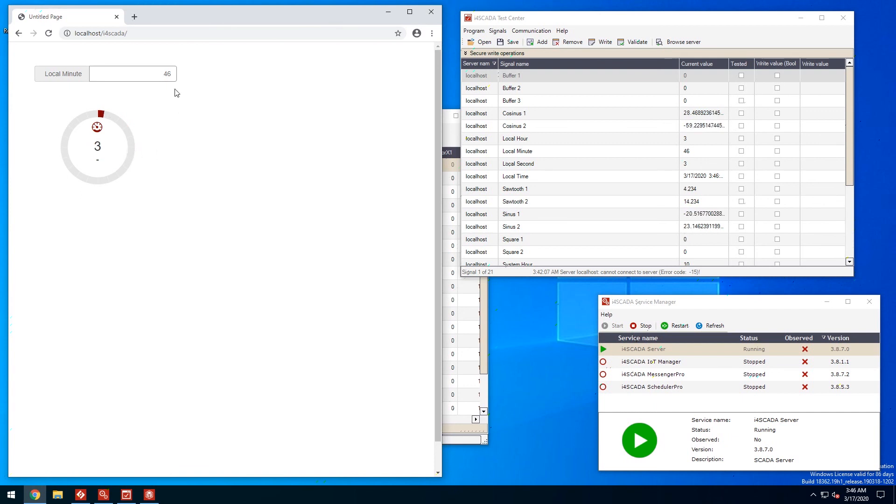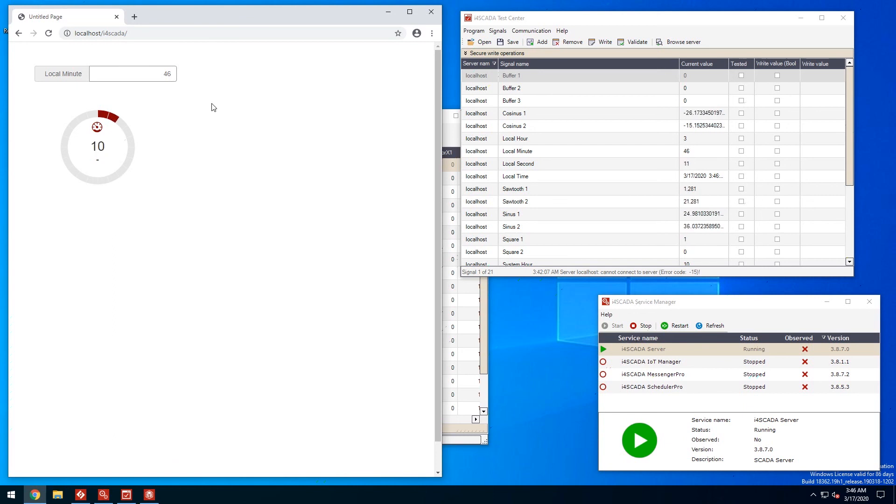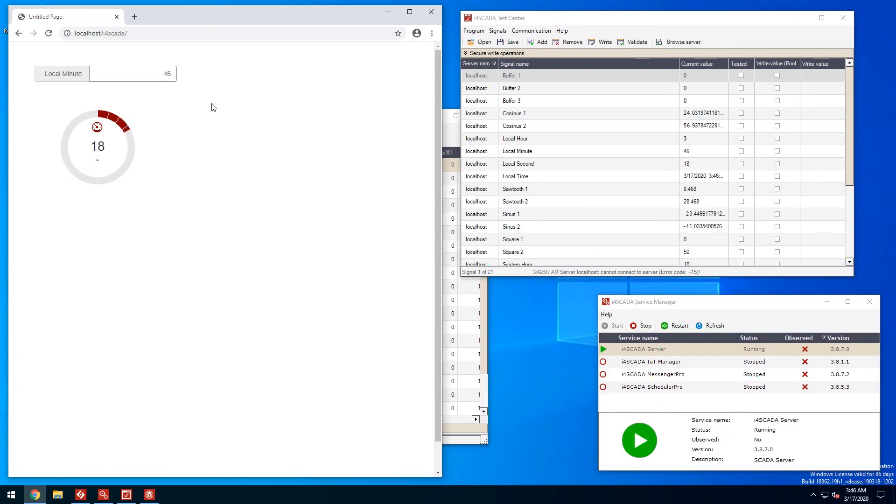Now you know how to set up a simple i4SCADA project and use signal values in an HTML visualization. But this is just the beginning so stay with us as we dig deeper into the powerful WebFactory i4SCADA solution. I'll catch you in the next video.